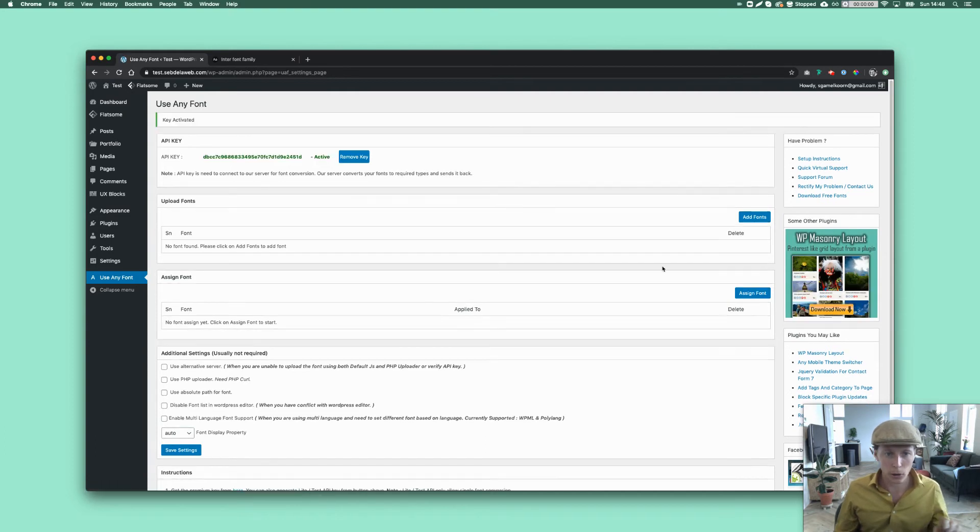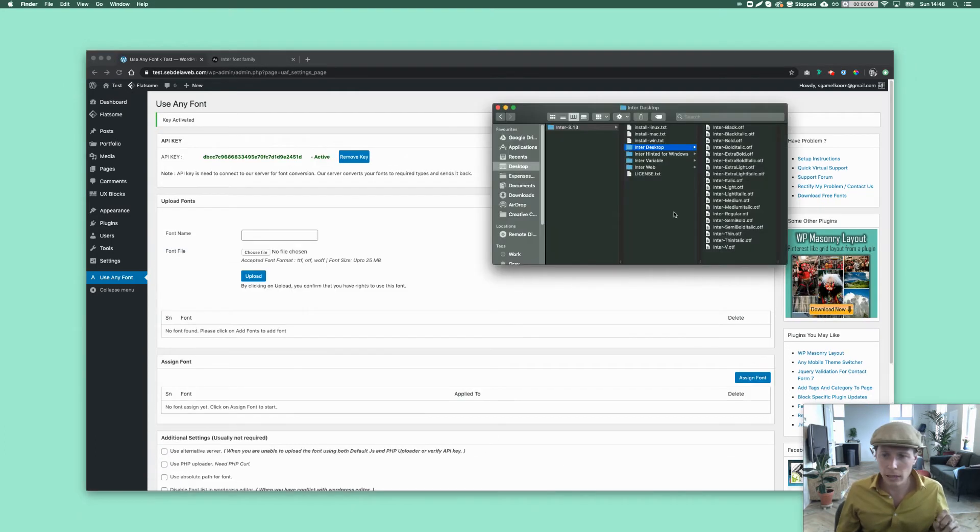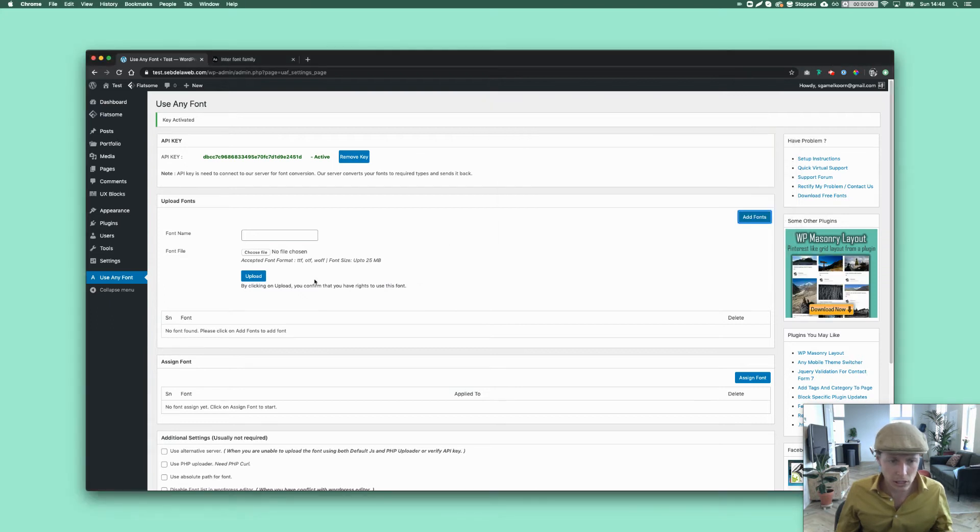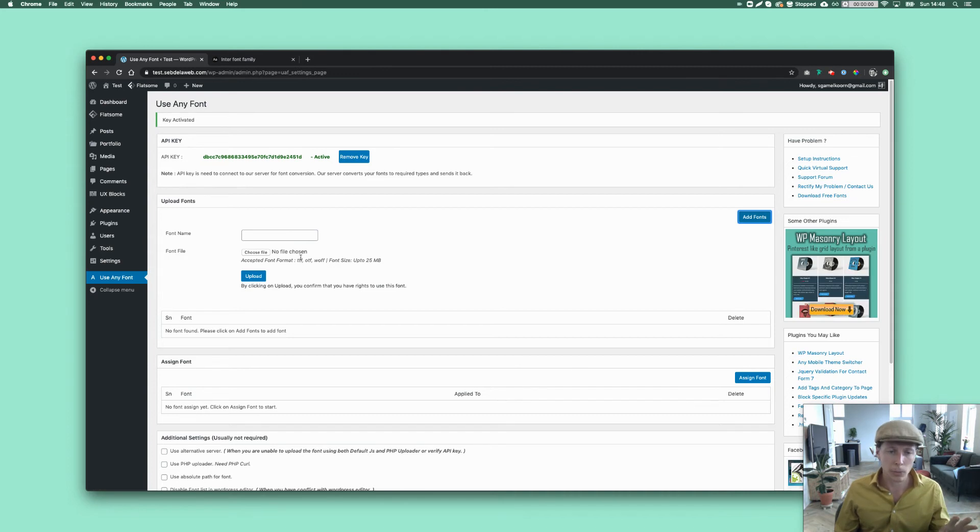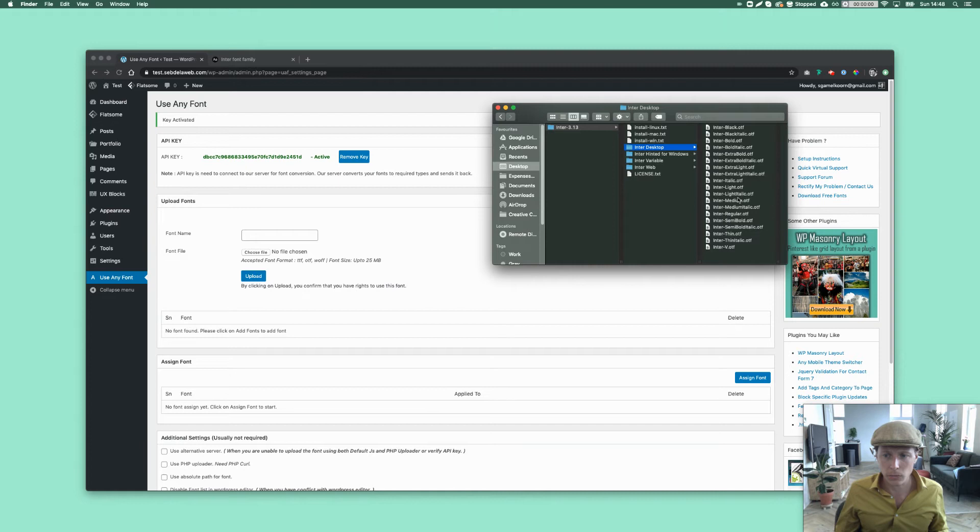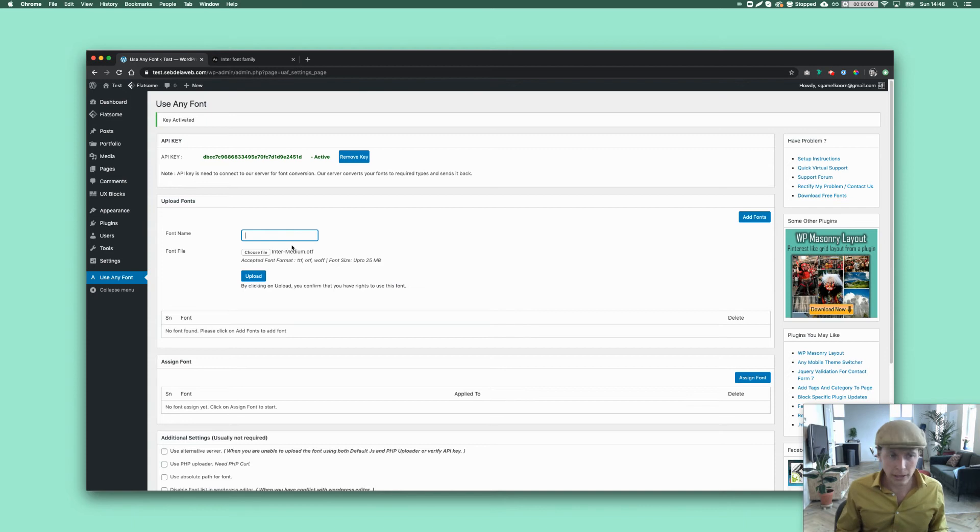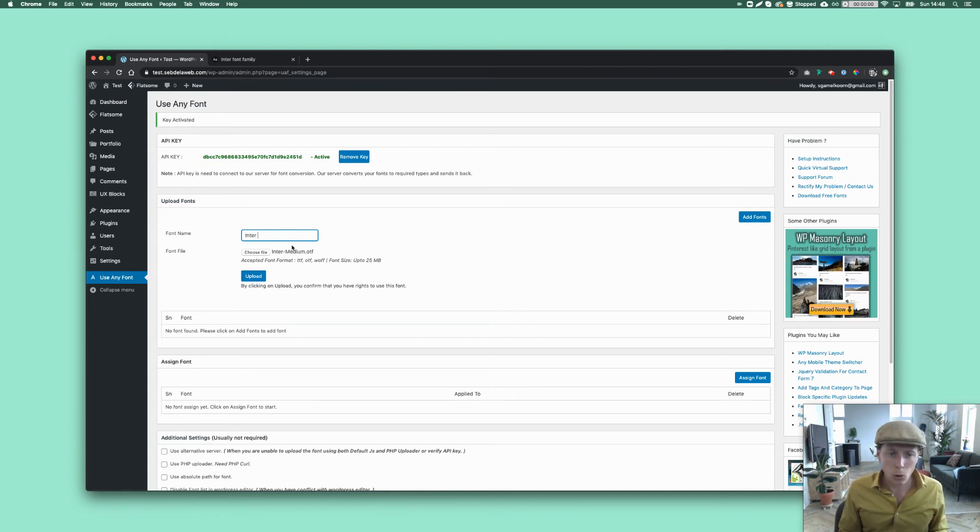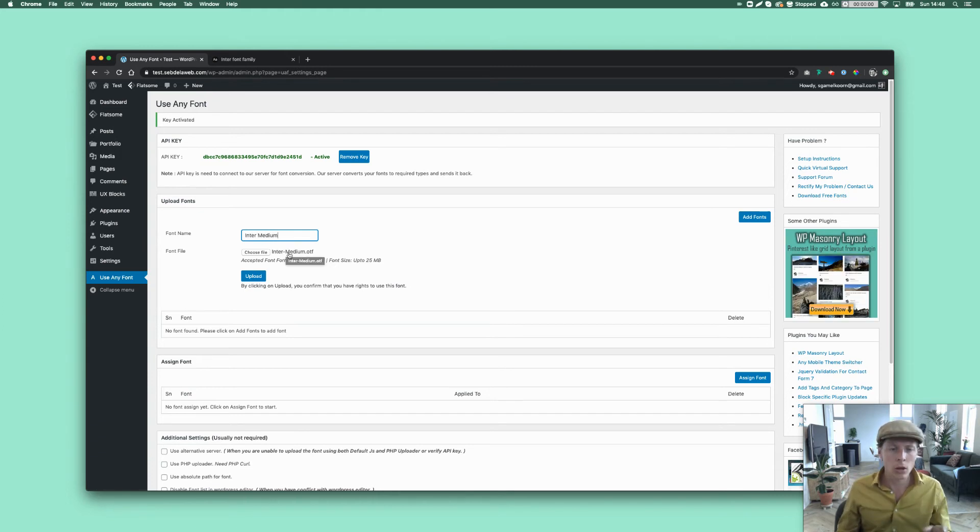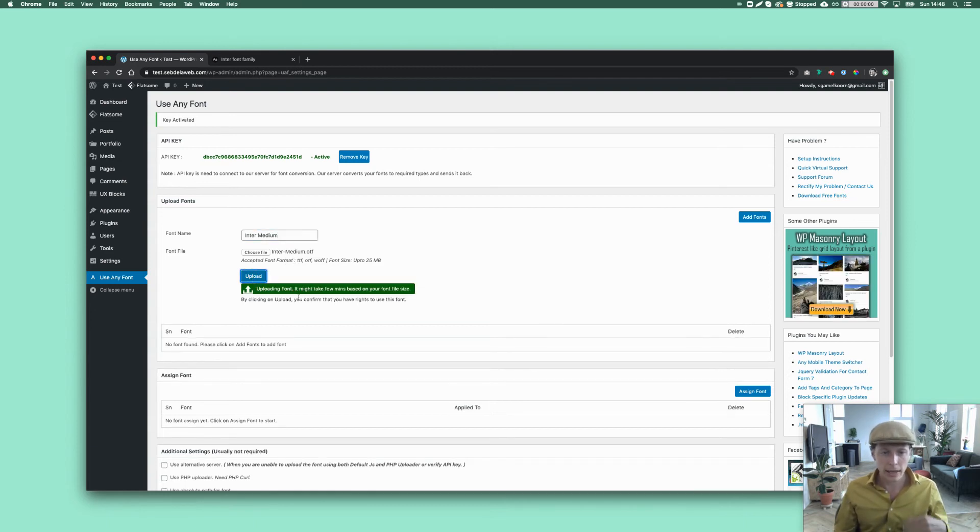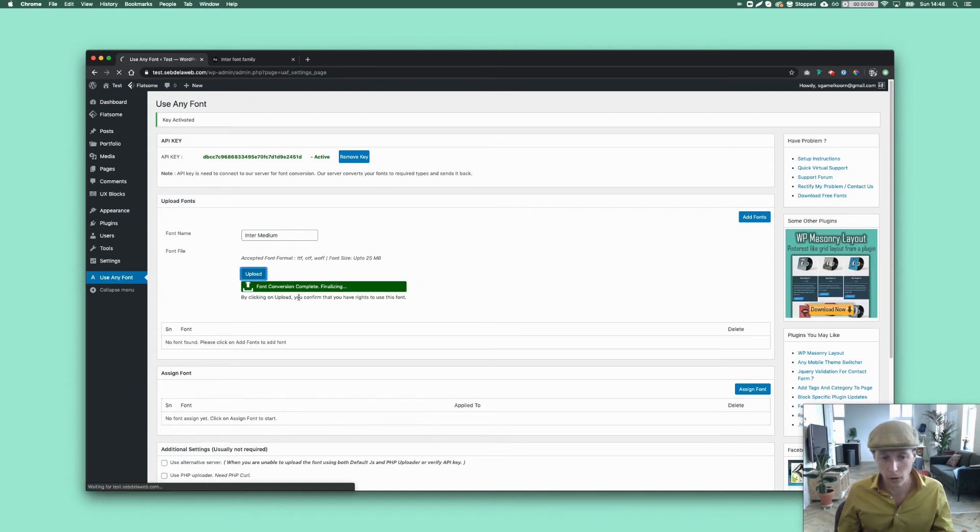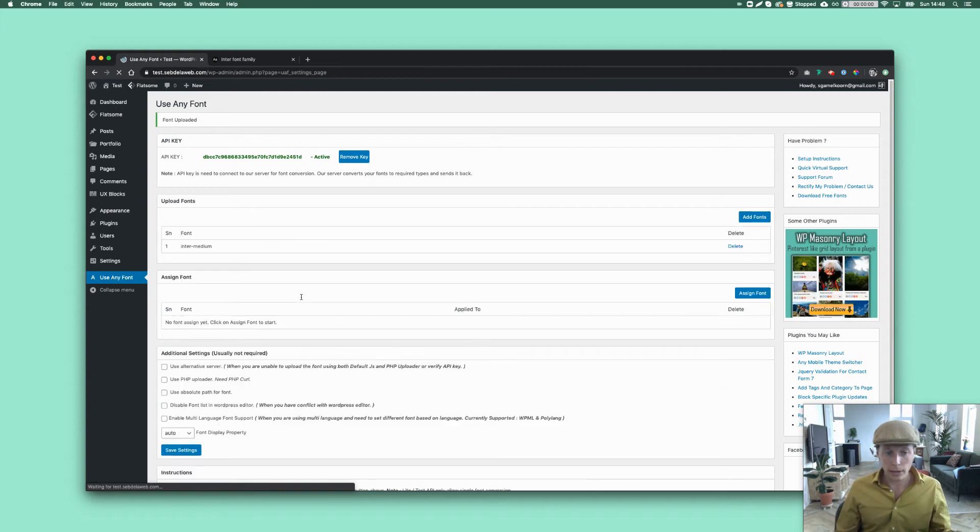And then we can start uploading our font. So now you can see as well, TTF, OTF, or WOFF. Those are the file types that you can upload. And I'm going to just, for this tutorial, drag and drop my Inter Medium to the font file. And then I'm going to give it a font name. In this case, I always like to work with the same name as my font file. So then I know which font it is. That makes it easier to select it in the end. So I'm going to upload it. And it does the converting. It converts it to a web-ready font. So that's really easy.